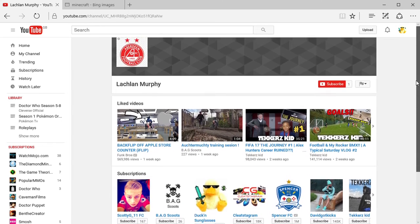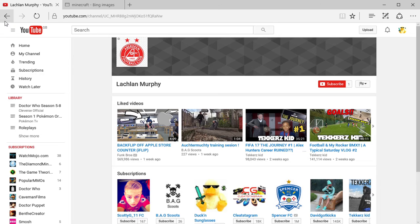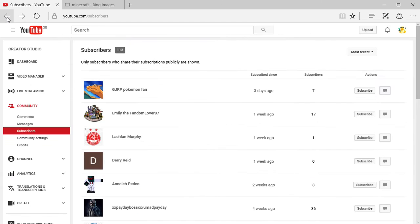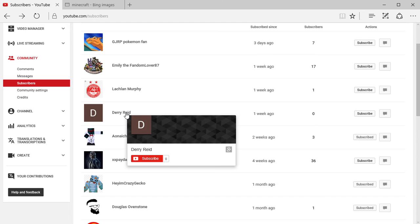But it turns out he hasn't done any videos, but I do hope to see some videos from you as well. If you don't have any videos, do make videos because it's good and it gives you a good feeling unless you get hate. Next on the list is Dary Reed.